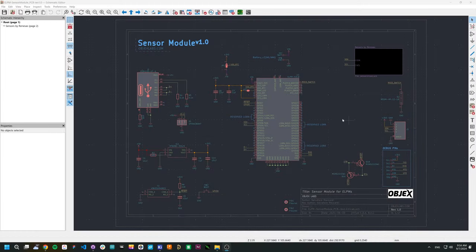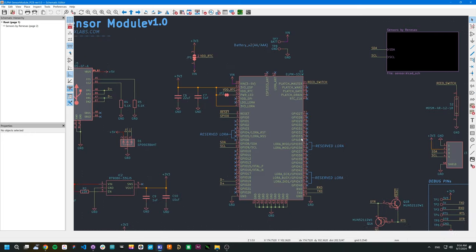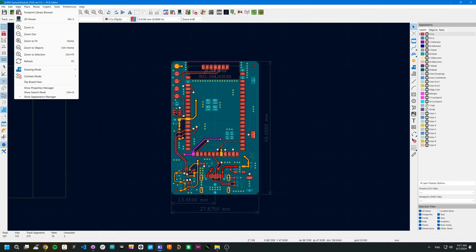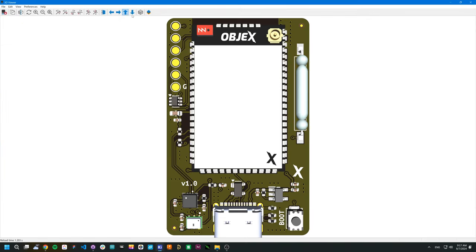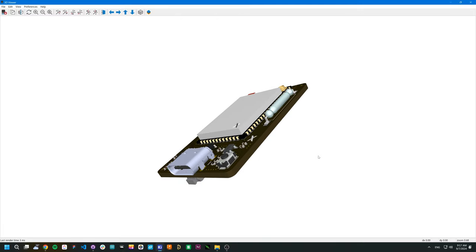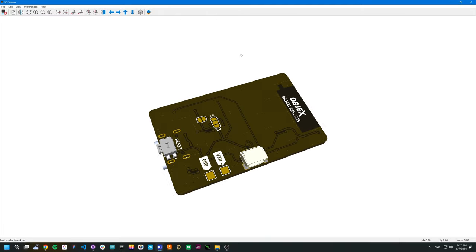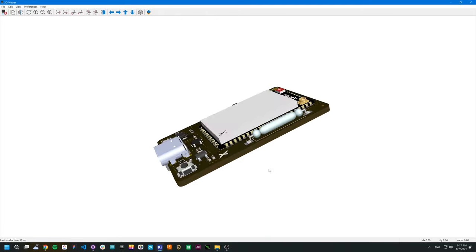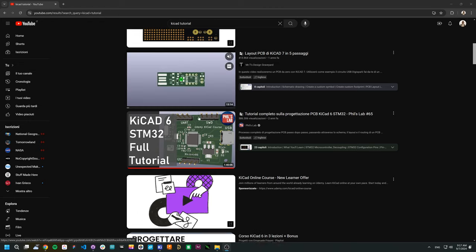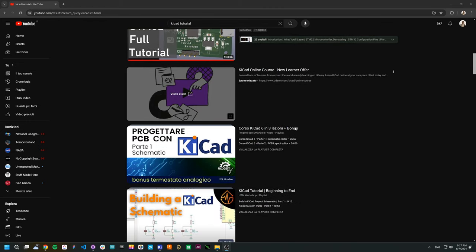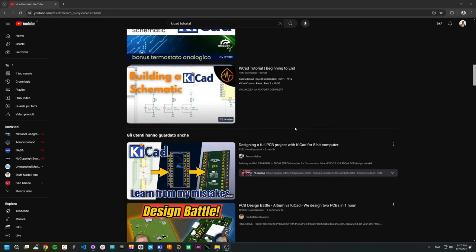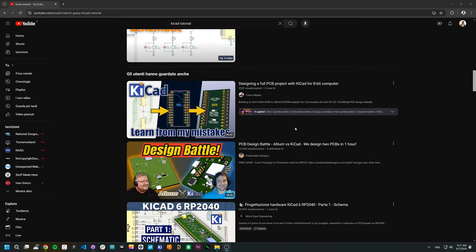Now I will explain how to develop your own smart devices using ELF PMs. First, I designed a project on KiCad. You can find all the project files in the description on the GitHub repo. You can start from this design and make any changes you want. If you have never developed a design in KiCad, I recommend you follow some tutorials that you can find on YouTube.